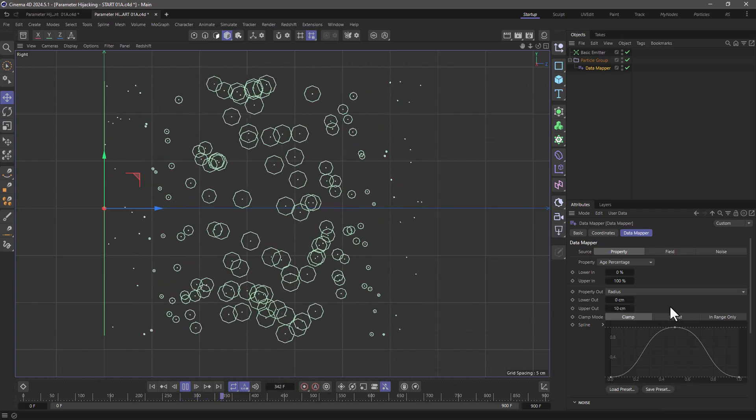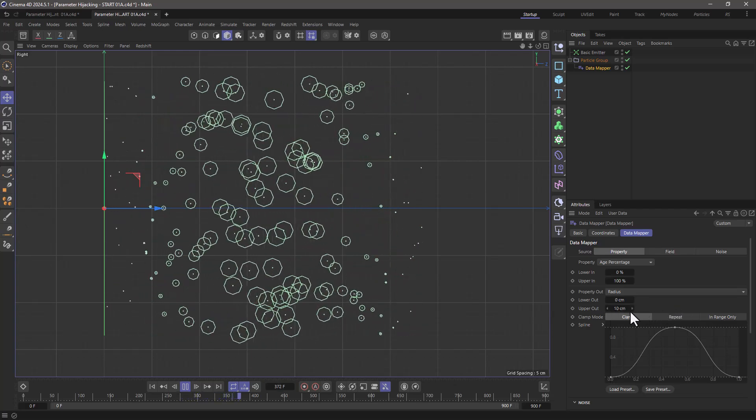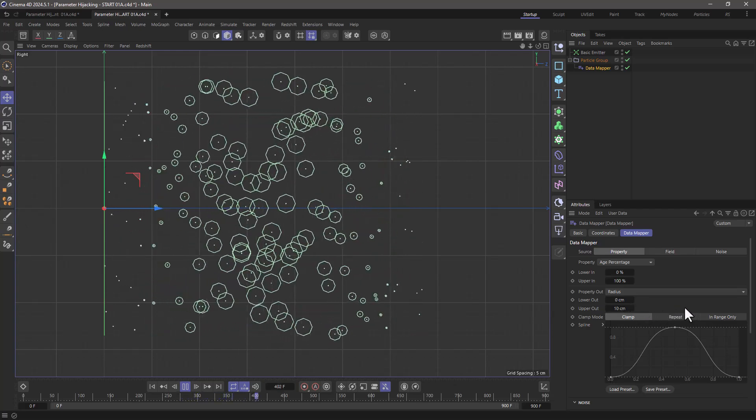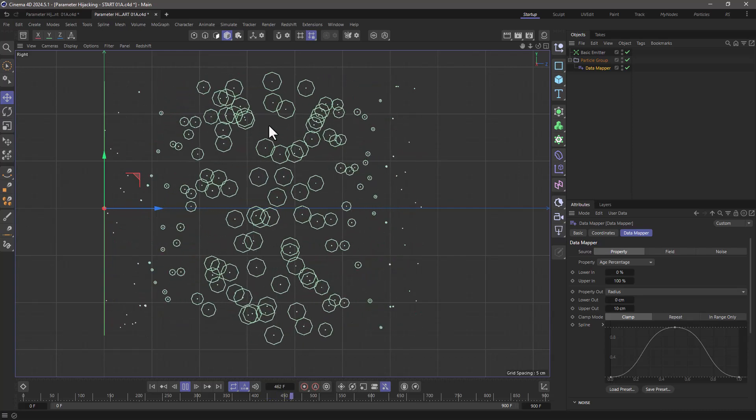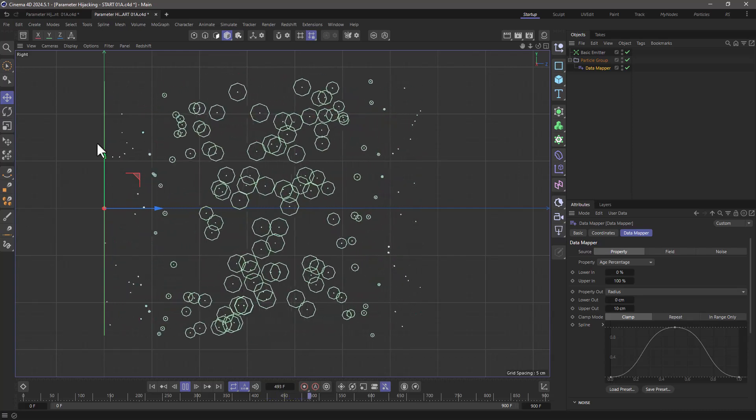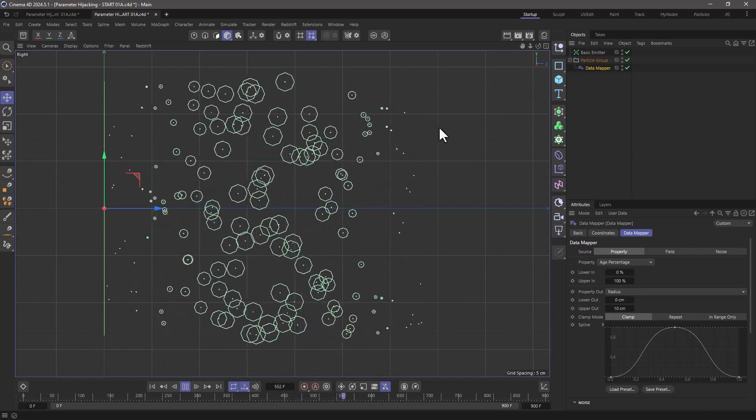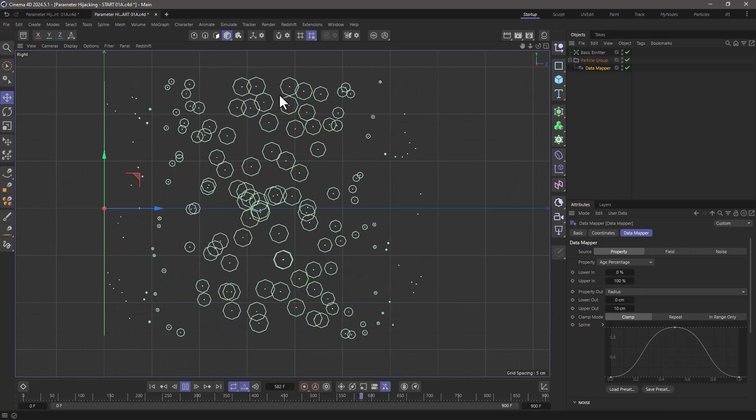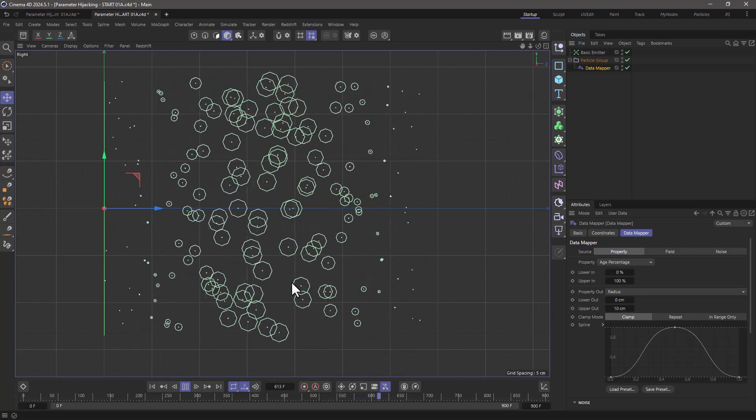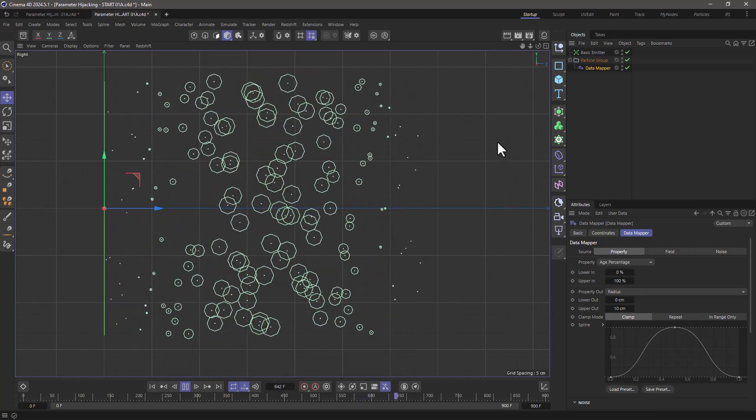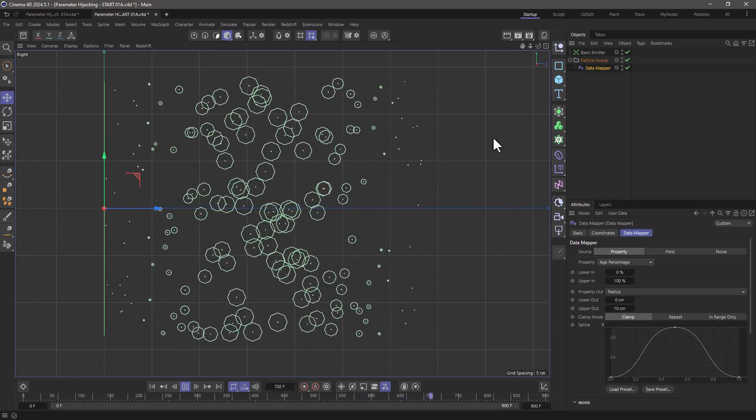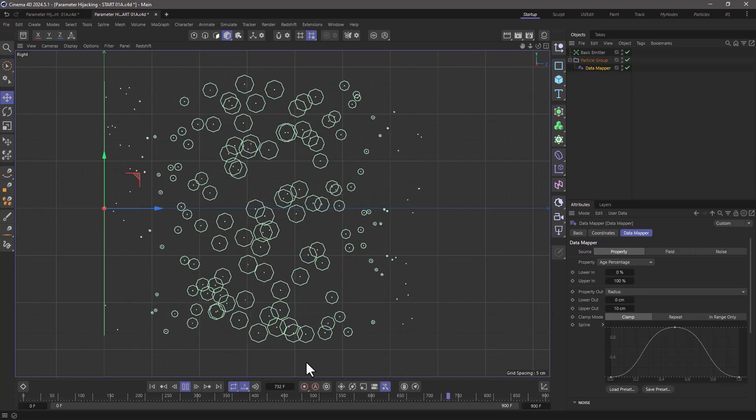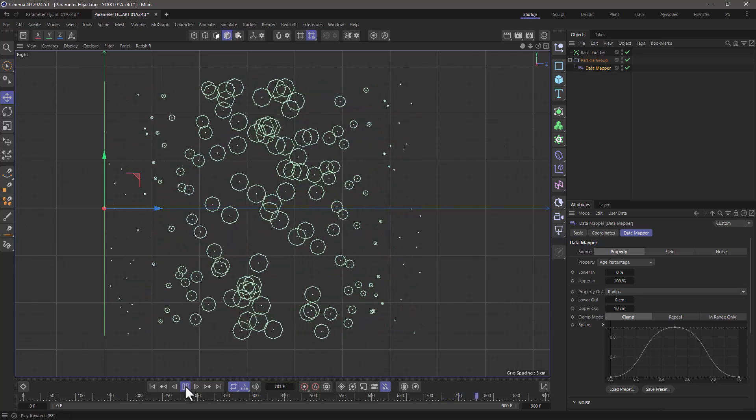I want to randomize these 10 centimeters so each and every one of these particles, although it starts from 0 and ends at 0, their maximum radius is going to be a random number. And for this I'm going to hijack one parameter.